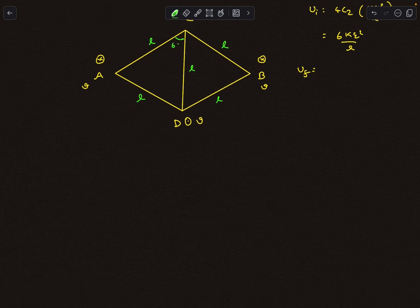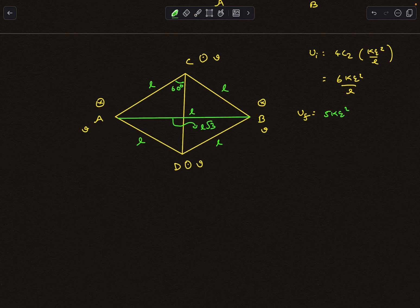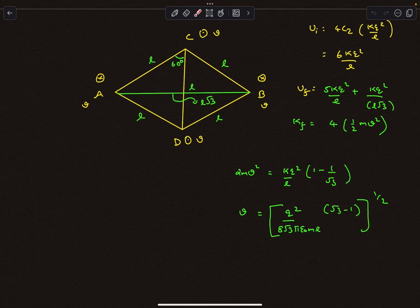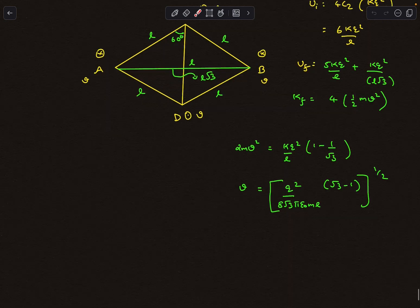In the final configuration, each string length is still l and the angle is 60 degrees. From geometry, the distance between A and B in the flat configuration is l√3. Five of the six interaction energies remain kq²/l each, and only the A-B interaction energy changes. The final potential energy is 5kq²/l + kq²/(l√3). The final kinetic energy is 4 × ½mv², and solving this energy conservation equation gives the maximum speed v for each particle.